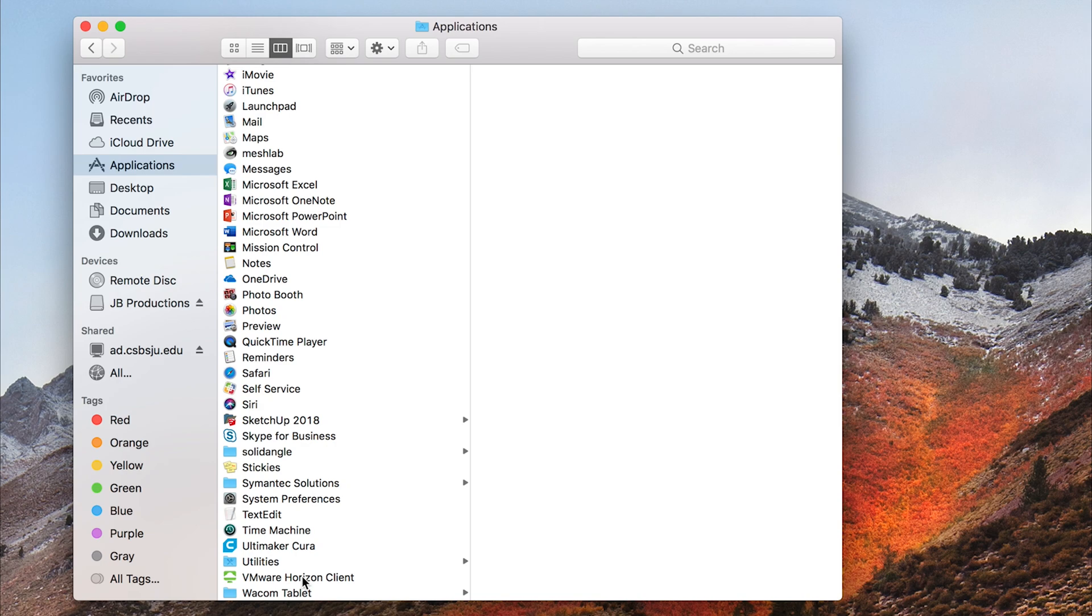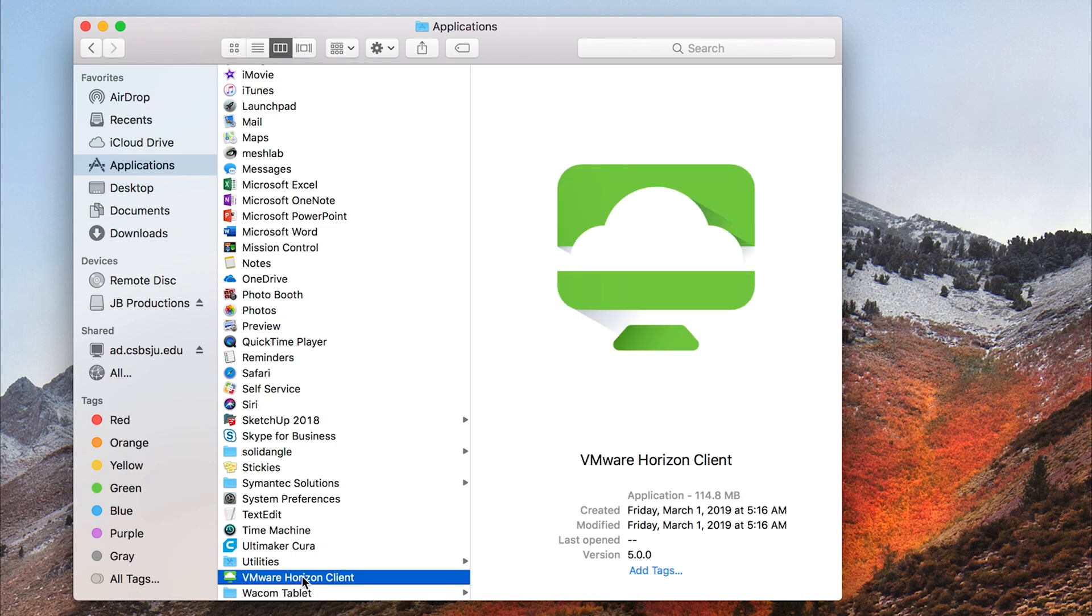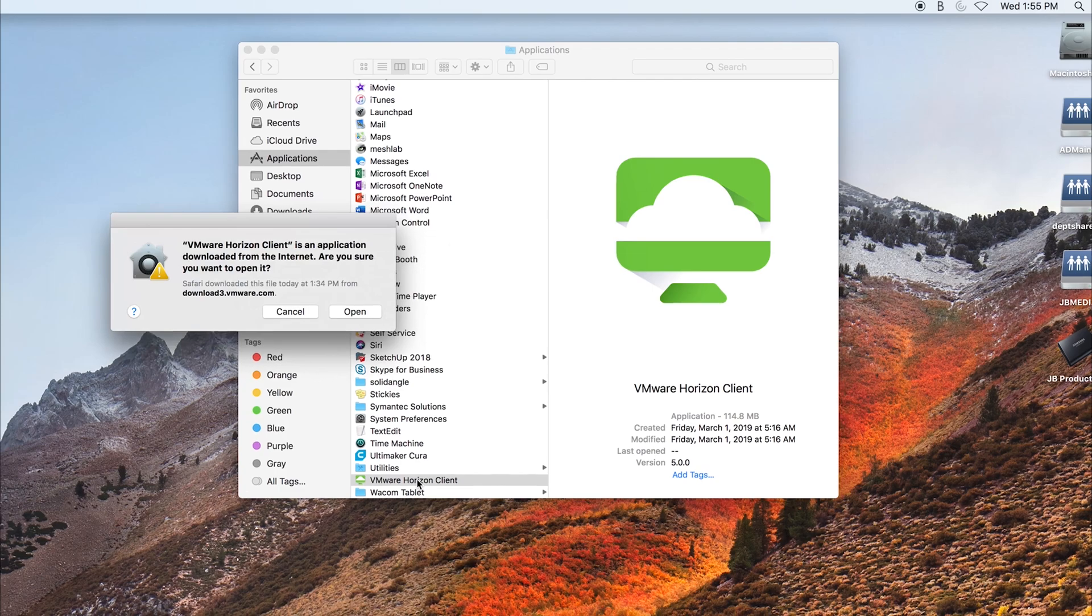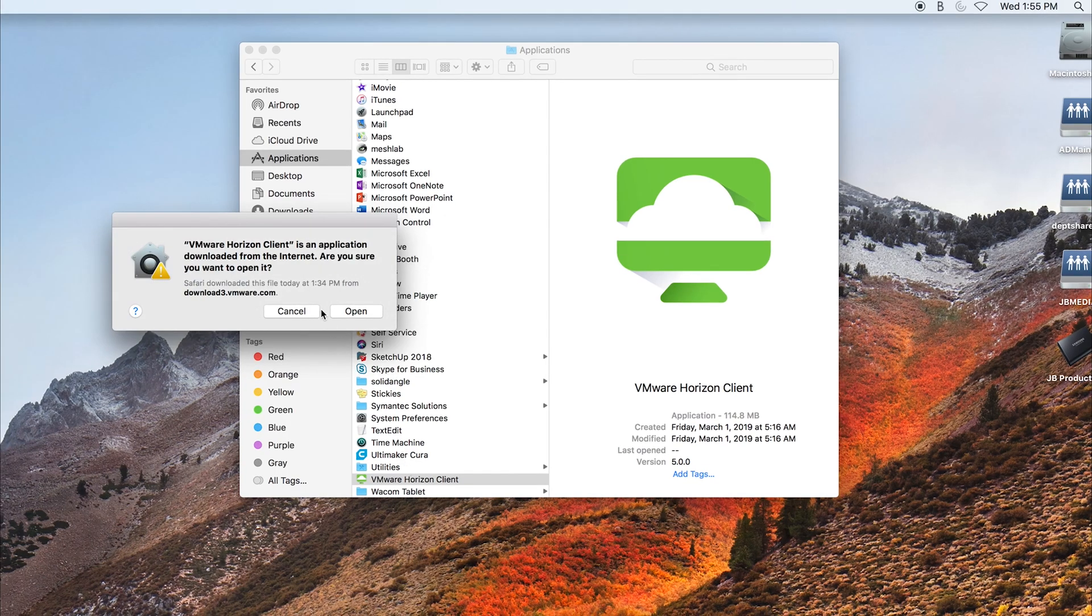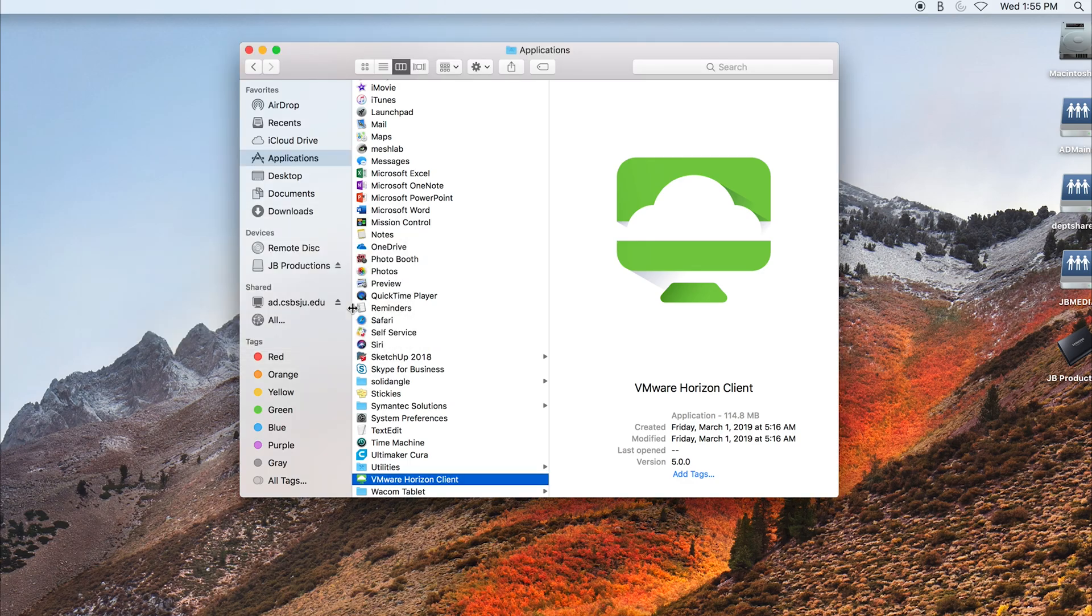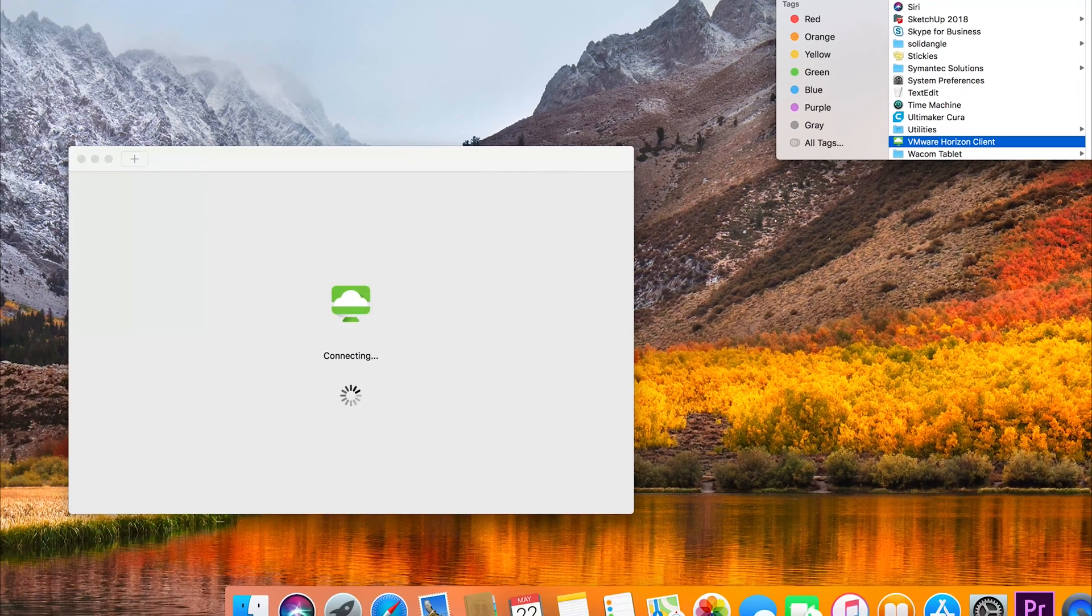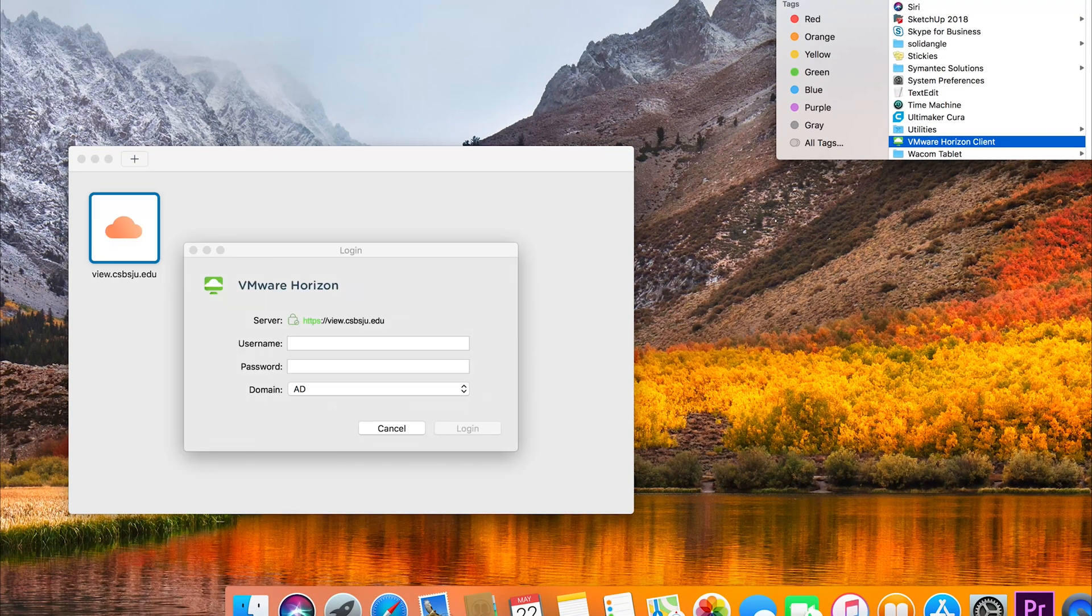When asked for a connection server, use the following link: view.csbsju.edu and click 'Connect.' If prompted, log in with your campus username and password.